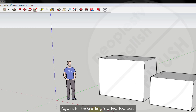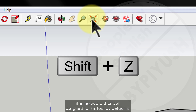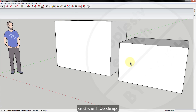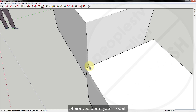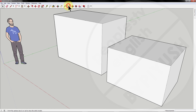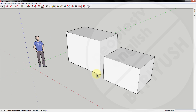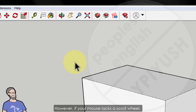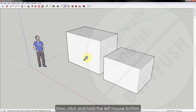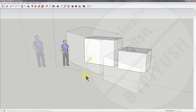Step 4: In the getting started toolbar, click the zoom extents button. The keyboard shortcut assigned to this tool by default is Shift+Z or Ctrl+Shift+Z. If you are orbiting around in your model and lose track of where you are, the zoom extents button is a handy way to bring you back and show you the whole model again. If you have a scroll wheel mouse, scroll up and down to zoom in and out respectively. If your mouse lacks a scroll wheel, click the zoom tool or use the keyboard shortcut Z, then click and hold the left mouse button and drag forward and backward to zoom in and out.